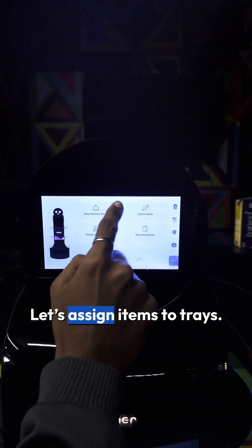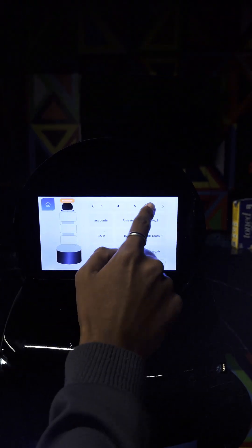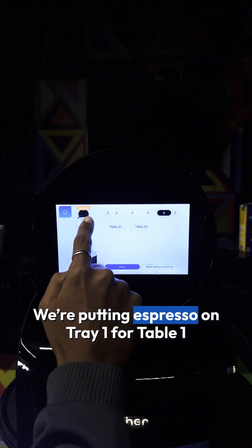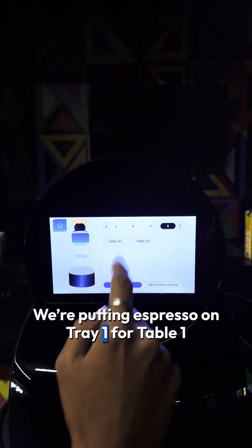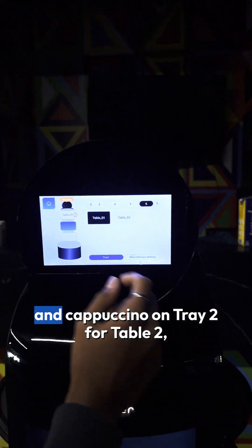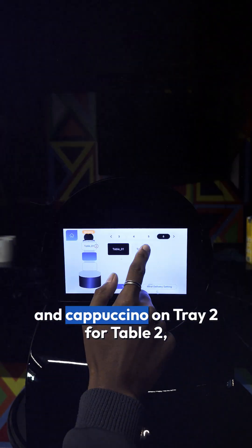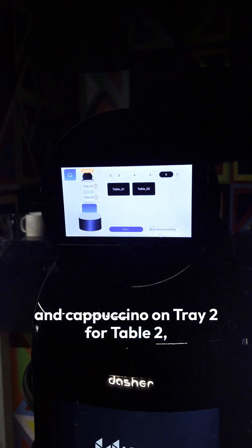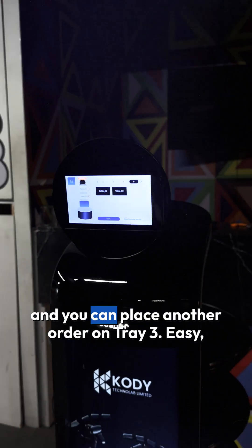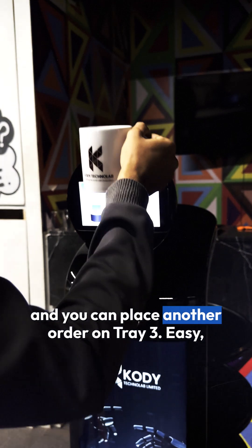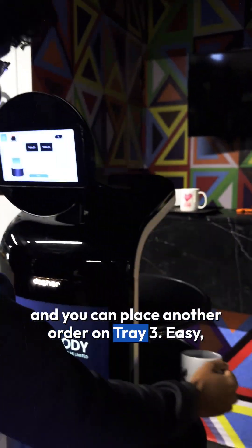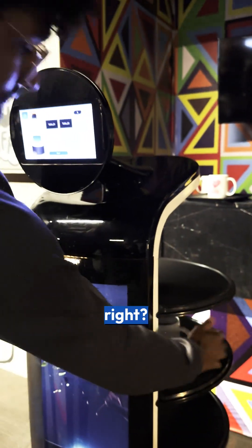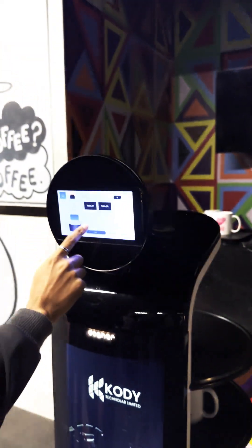Let's assign items to trays. We're putting espresso on tray 1 for table 1, and cappuccino on tray 2 for table 2, and you can place another order on tray 3. Easy, right?